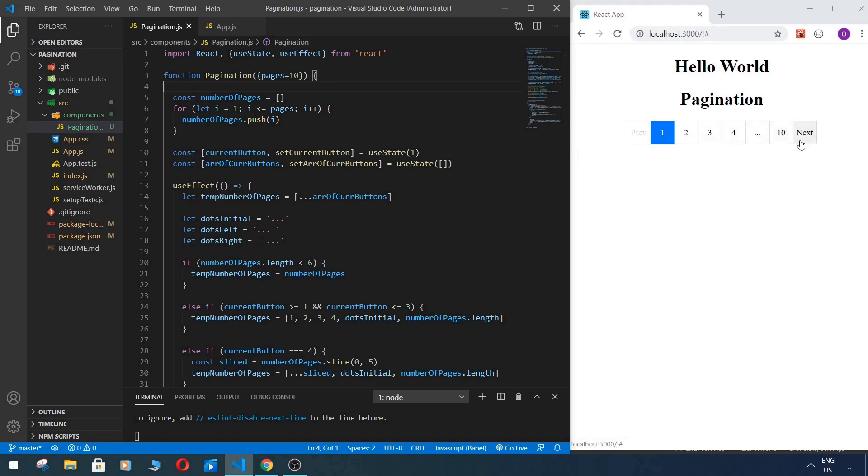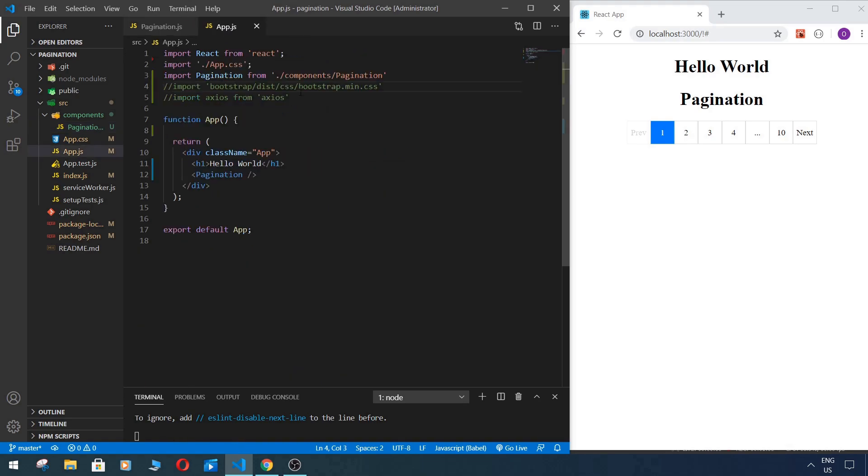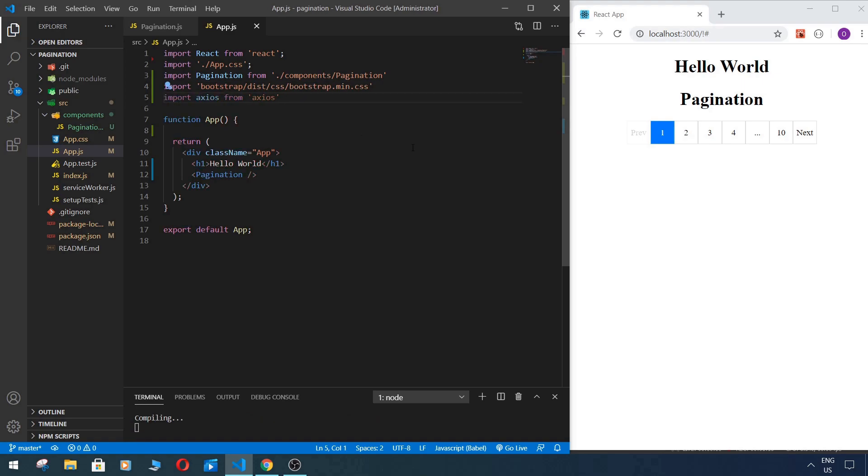Also we need to install bootstrap and axios. I already did it, but you can type here when you stop your server: npm install axios and npm install bootstrap. And now we need to import our bootstrap and we can also import our axios. So if you save it, we see our style has been changed.